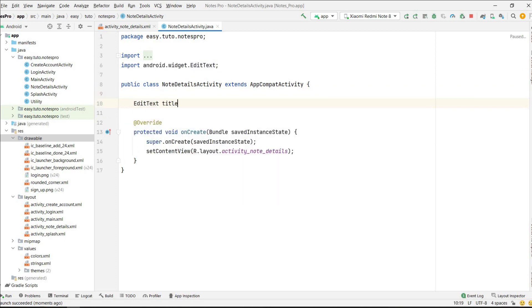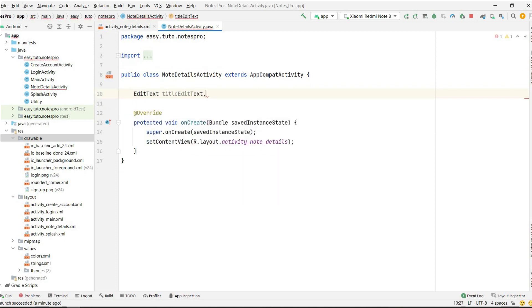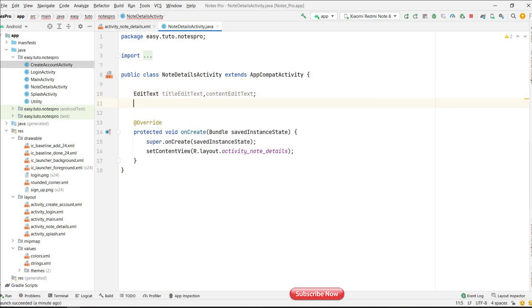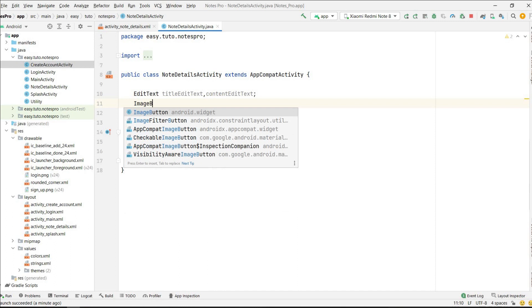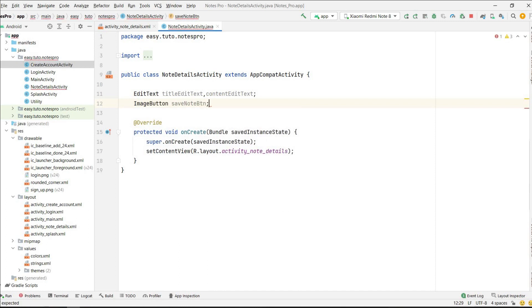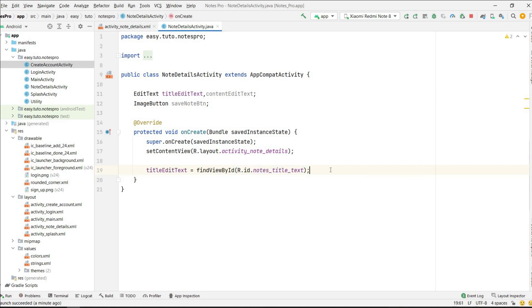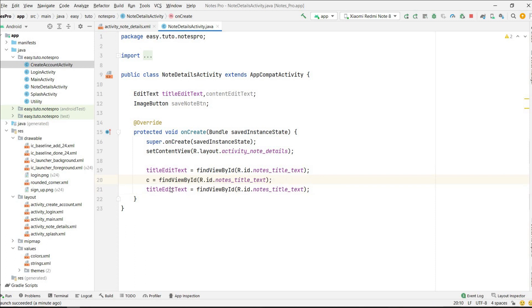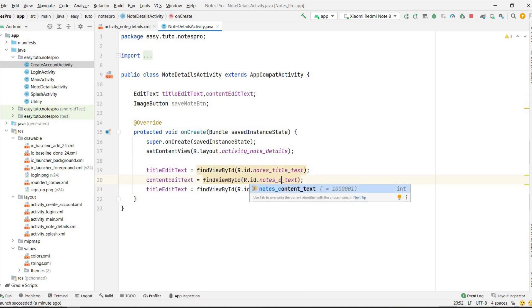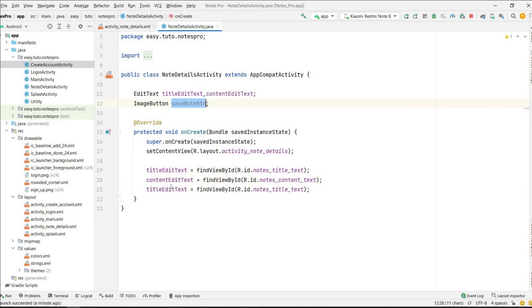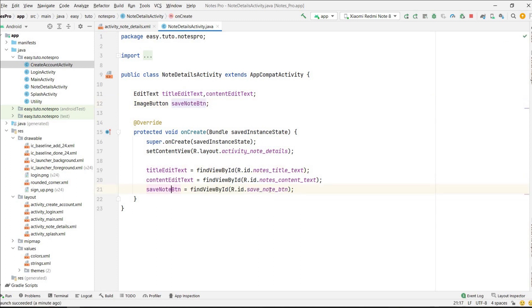First, create objects for the UI elements — we have title EditText and content EditText, and one ImageButton for save_note_button. We will link the IDs using findViewById: R.id.notes_title for the title EditText, R.id.notes_content for the content EditText, and R.id.save_note_button for the save note button.